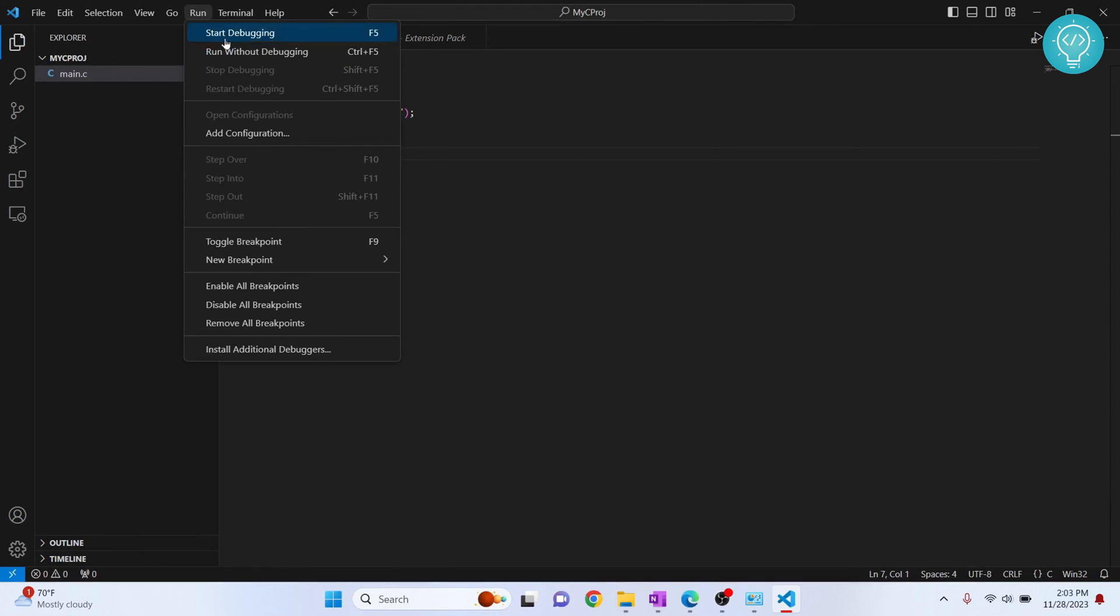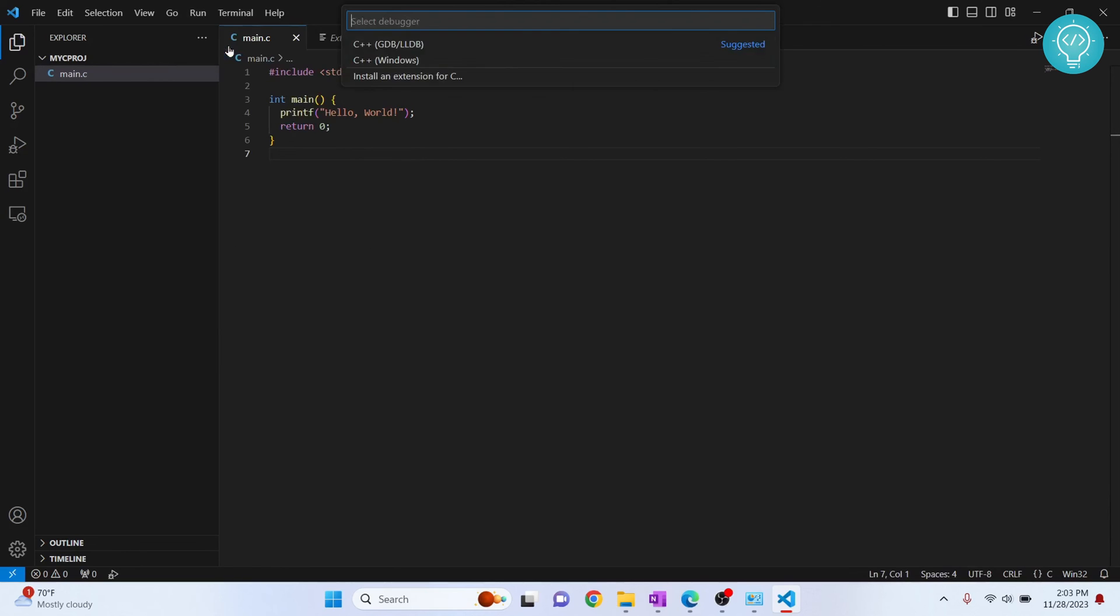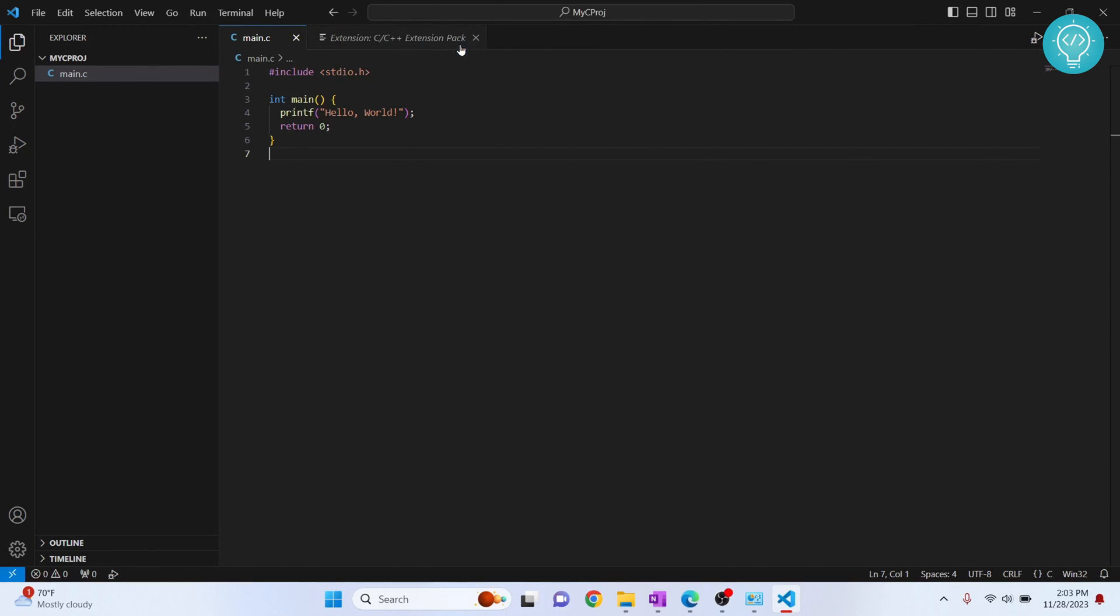Let's click on run and run without debugging. Now you will get this option to select a compiler. Click on this first one, GDB slash LLDB.